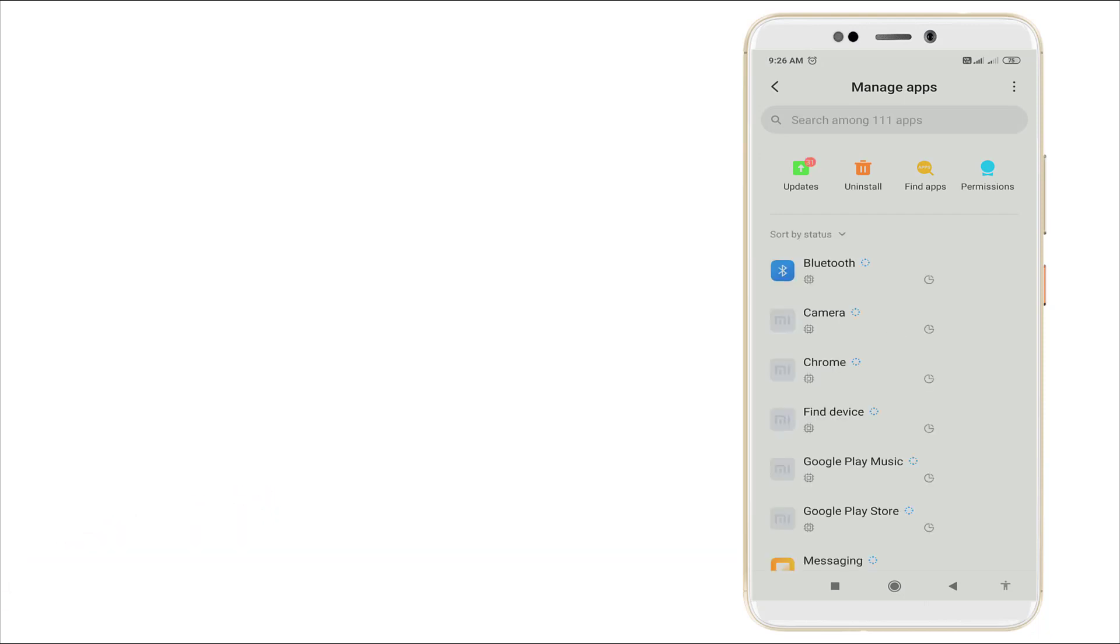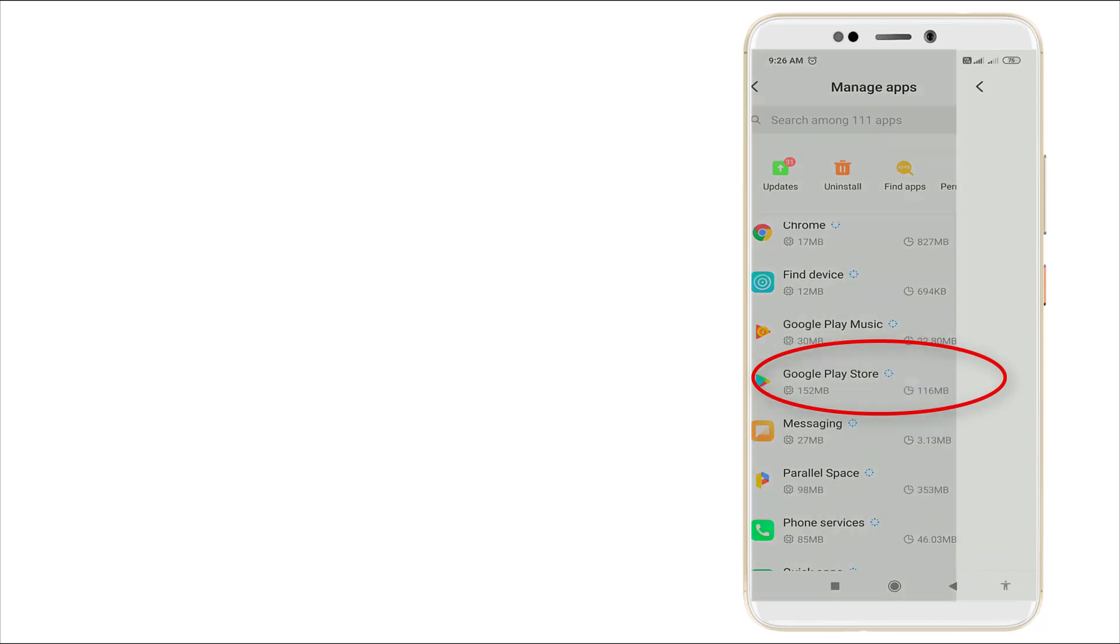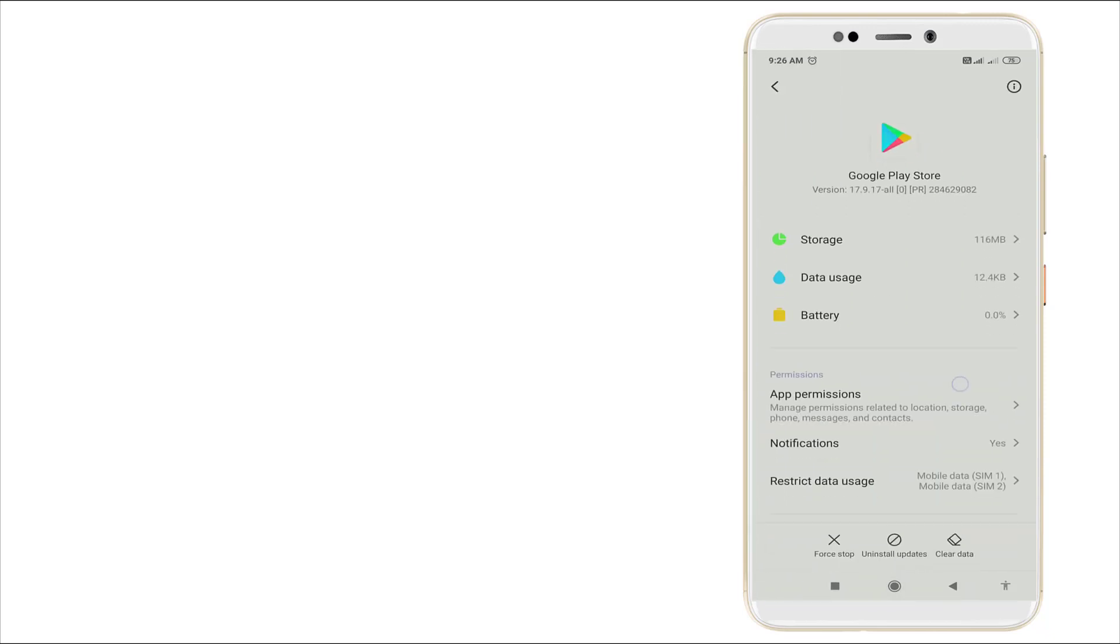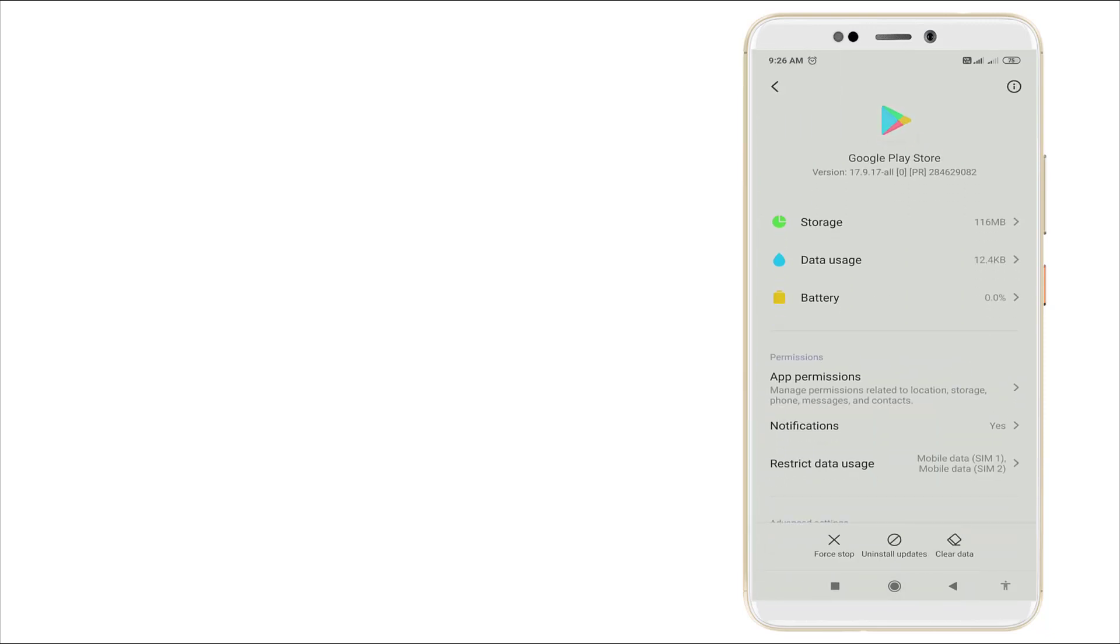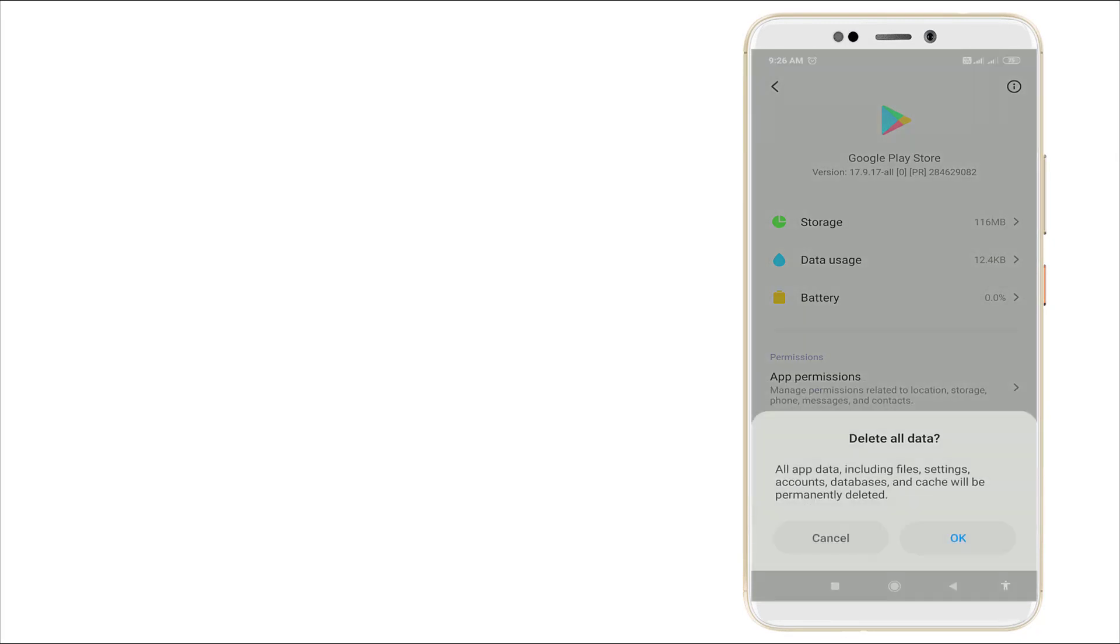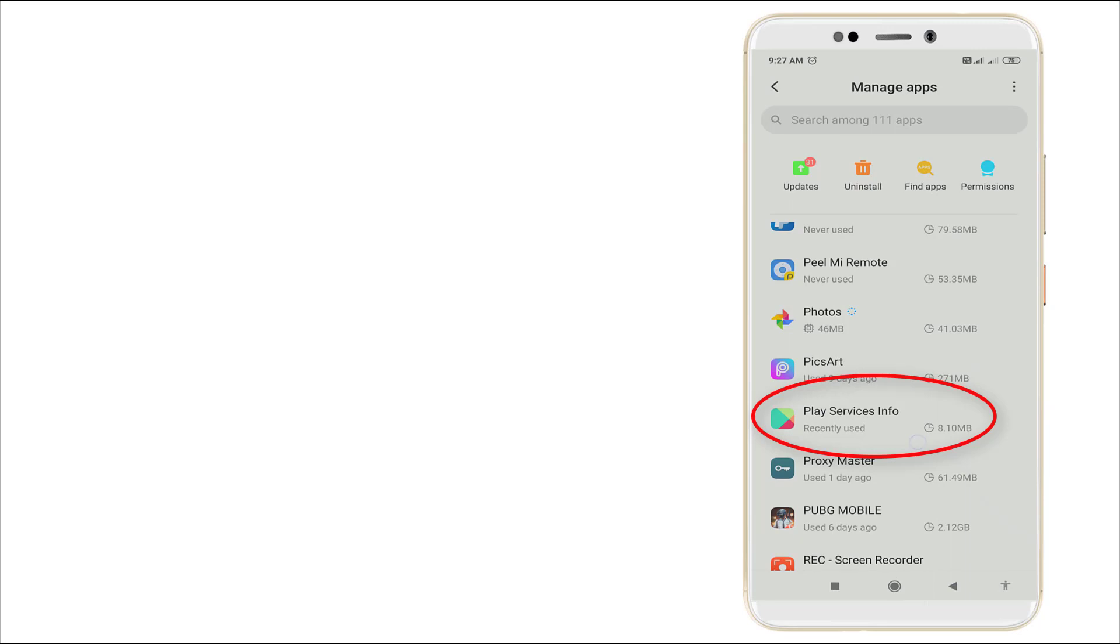First we want to go to Google Play Store. Here, the third option is Clear Data. Click Clear Data. Okay, previous data is cleared right now. Then go back.